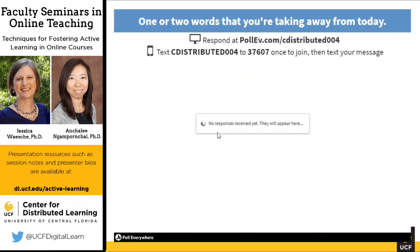One last poll — we're going to do a little word cloud. Type in one or two words of things you're taking away from today, to help us generate a word cloud about active learning online. Thank you.